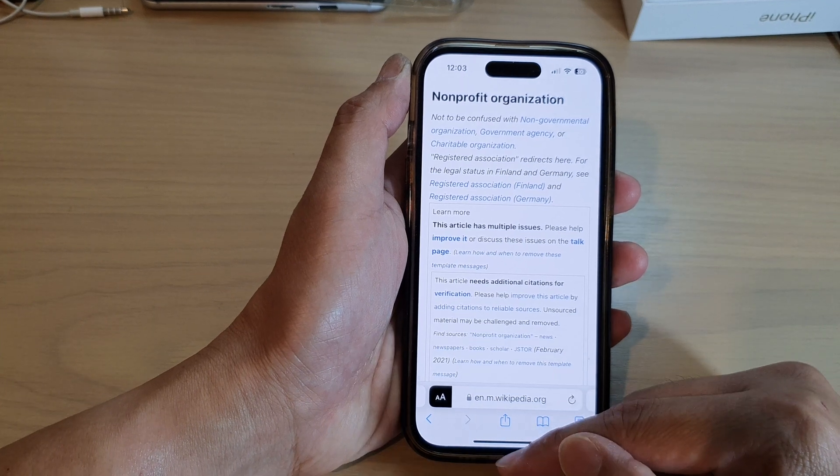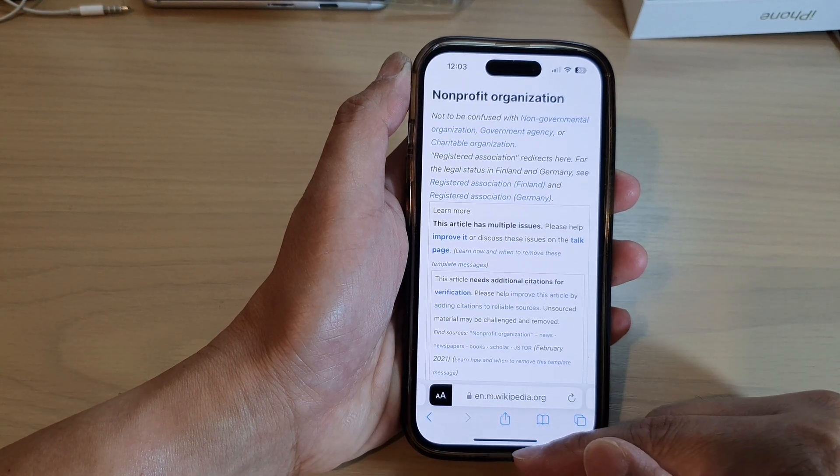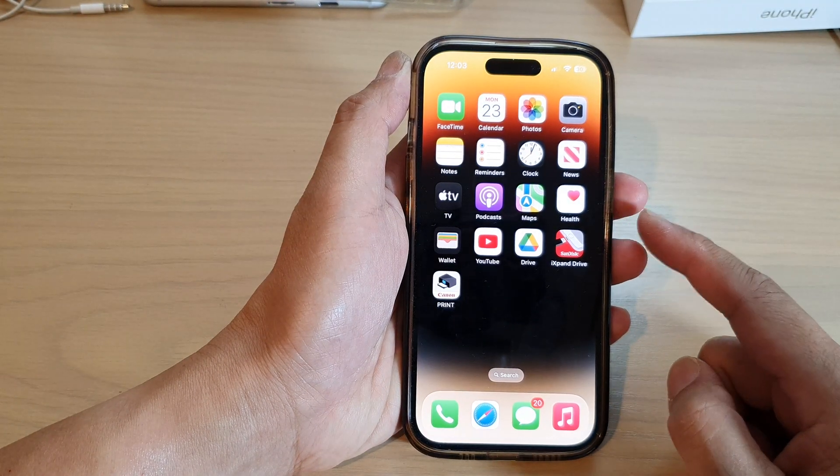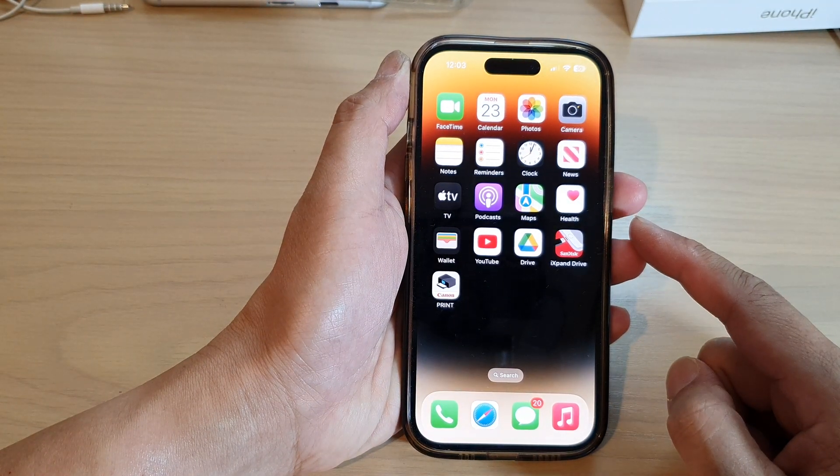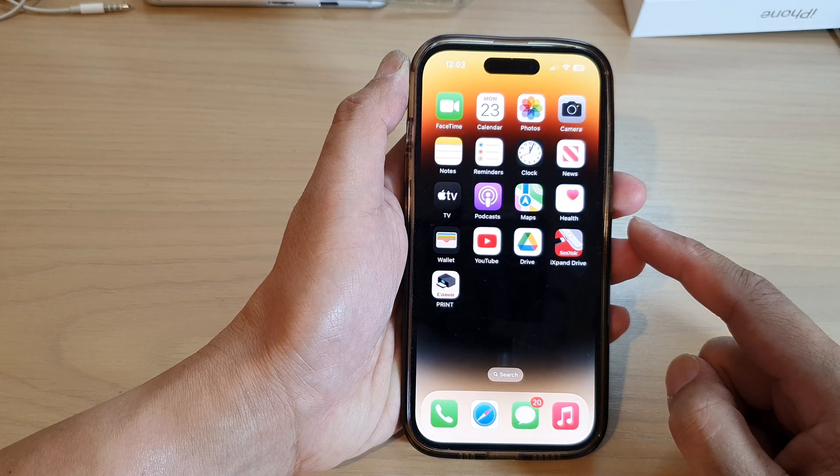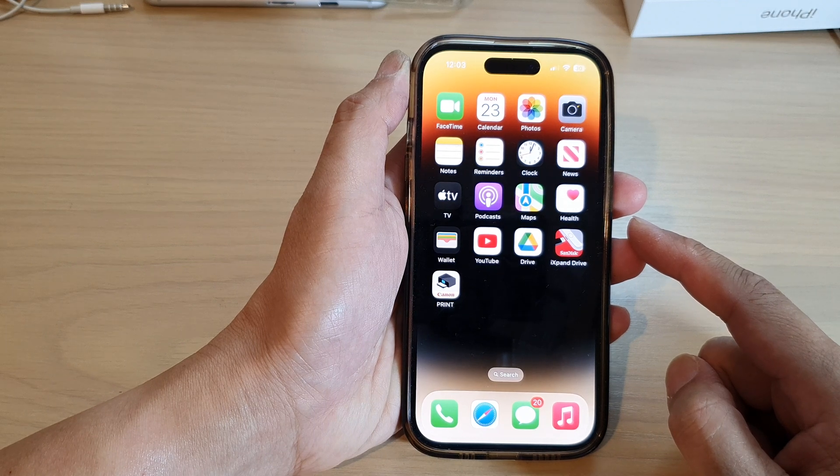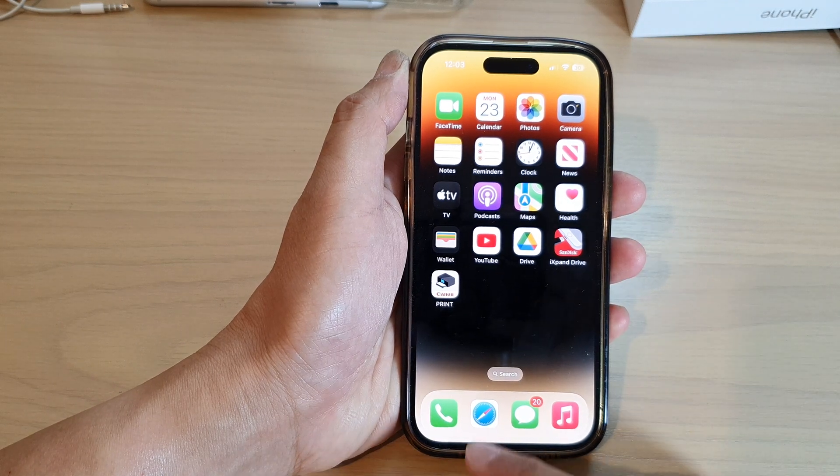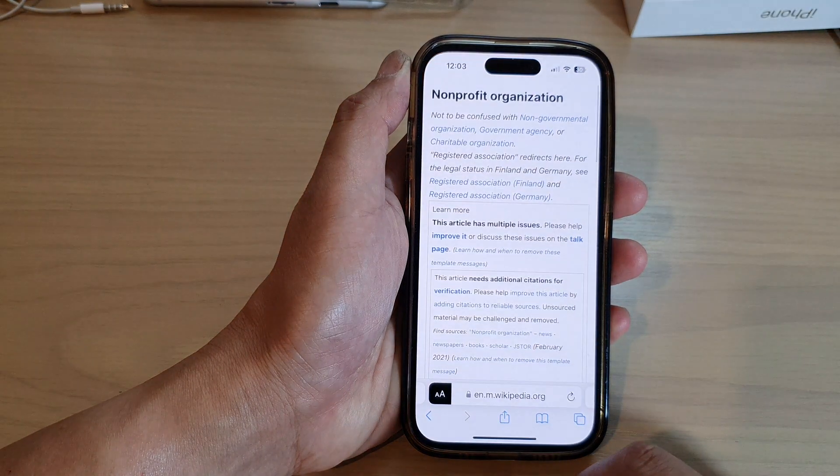First, let's go back to the home screen by swiping up at the bottom of the screen. On the home screen, open up the Safari web browser.